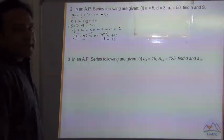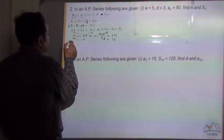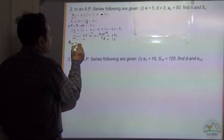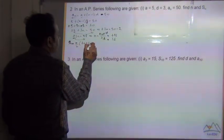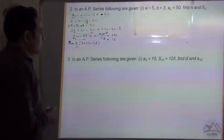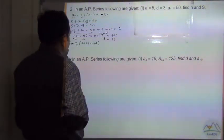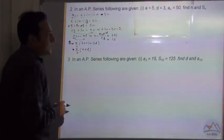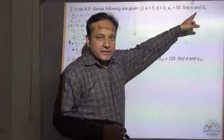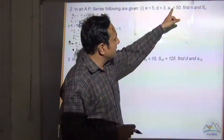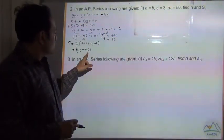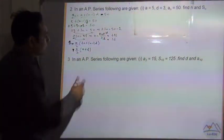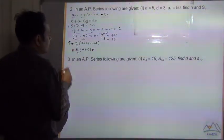Now we need to find Sn. The sum of the nth series is equal to n by 2 multiplied by 2a plus n minus 1 into d. This is formula 1. Formula 2 is equal to n by 2 multiplied by a plus l, where l is the last term. Here the last term l is given as 50, so we can use formula 2.